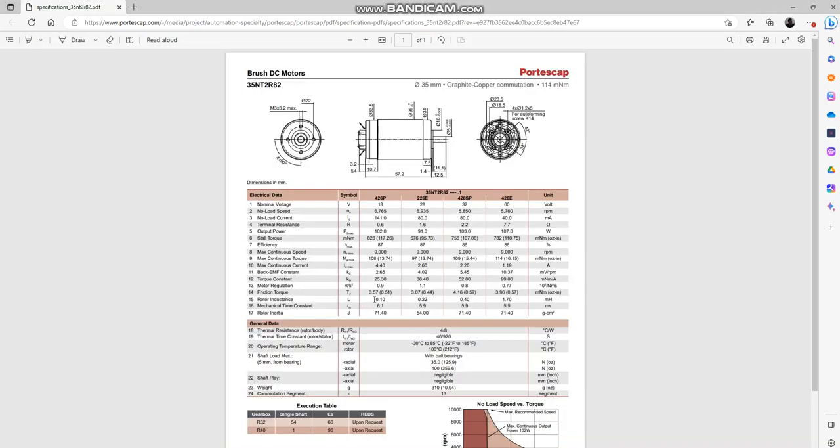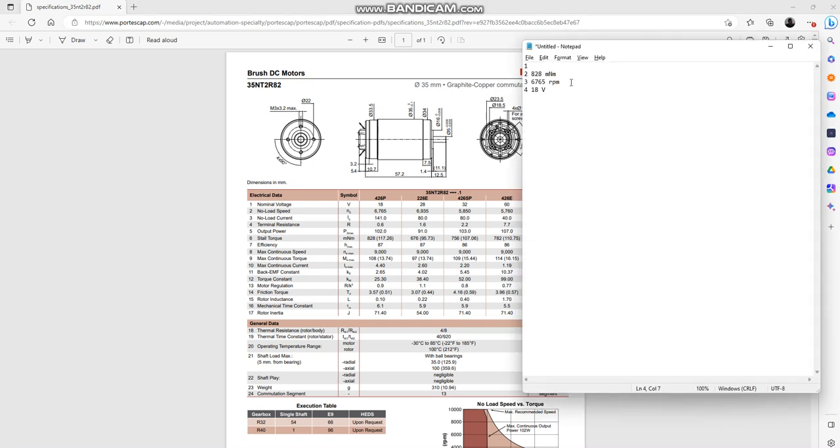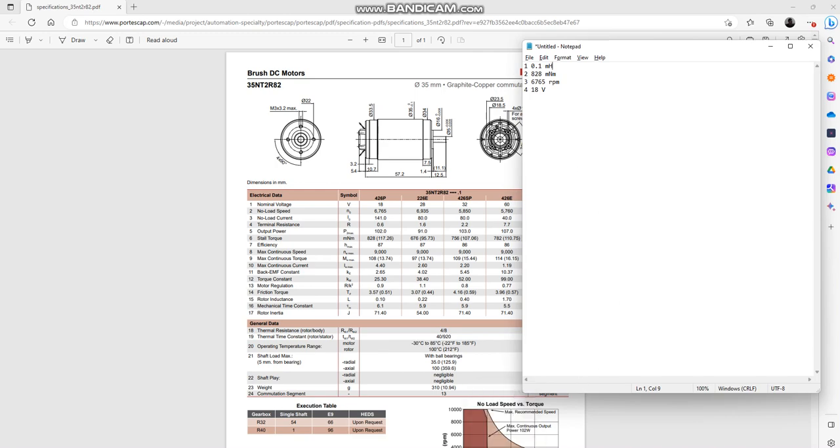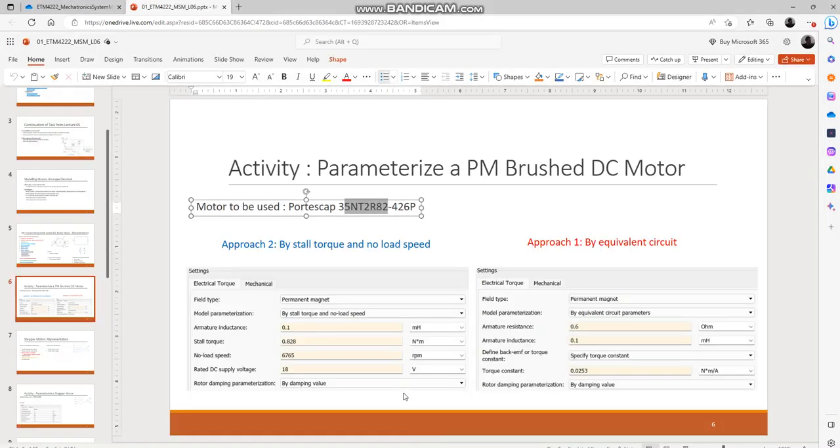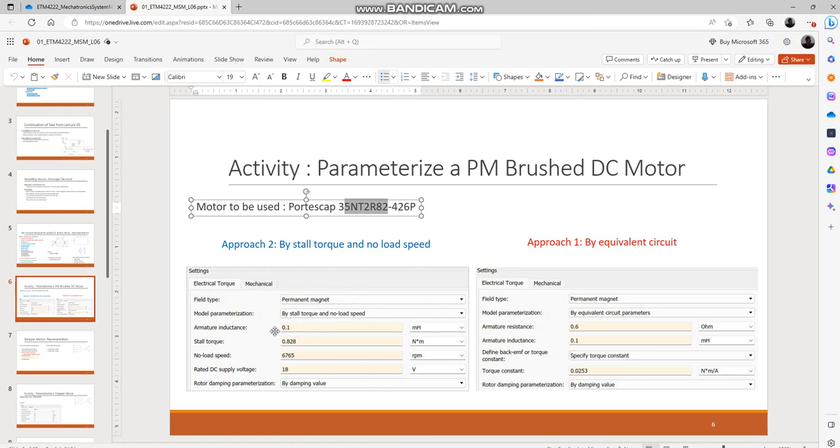So it is 0.1 mH. By this stage you have found out 4 characteristics that would be sufficient in order to obtain a quite accurate, by quite I mean at least up to 95% accurate model. But if you really wanted to obtain more accuracy up to the model you can specify the rotor damping parameterizations as well.